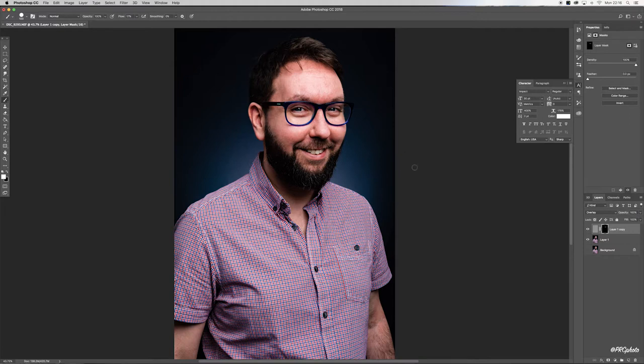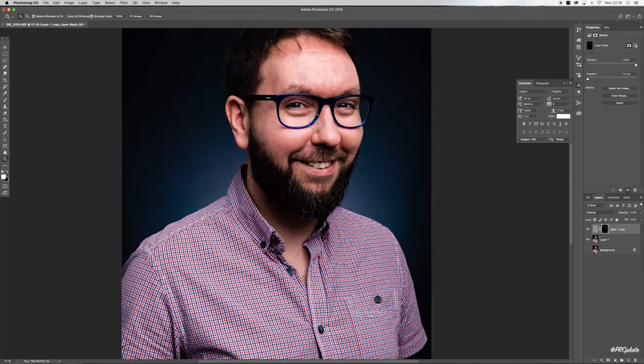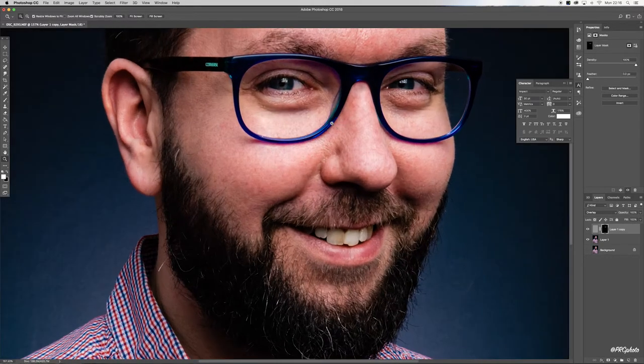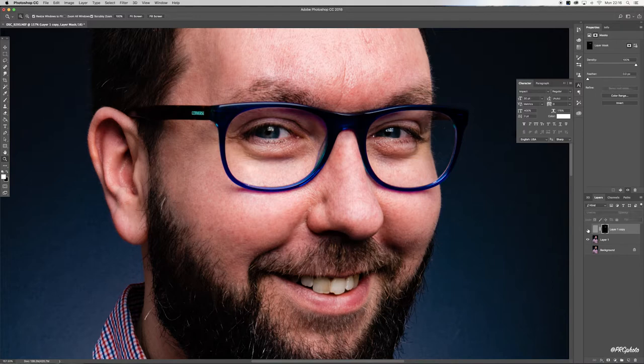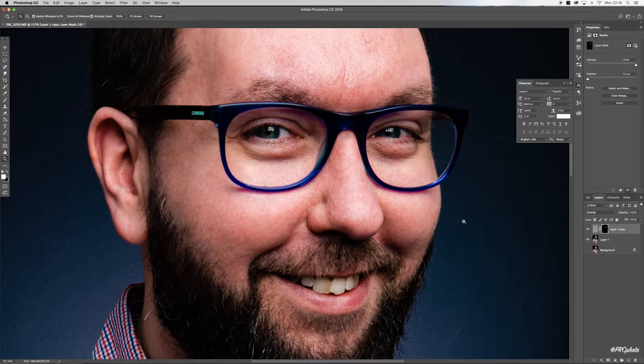And there we have it. If I come back in and toggle between the two again, you'll see the only area that's sharpened is around the eyes where I've used the brush.